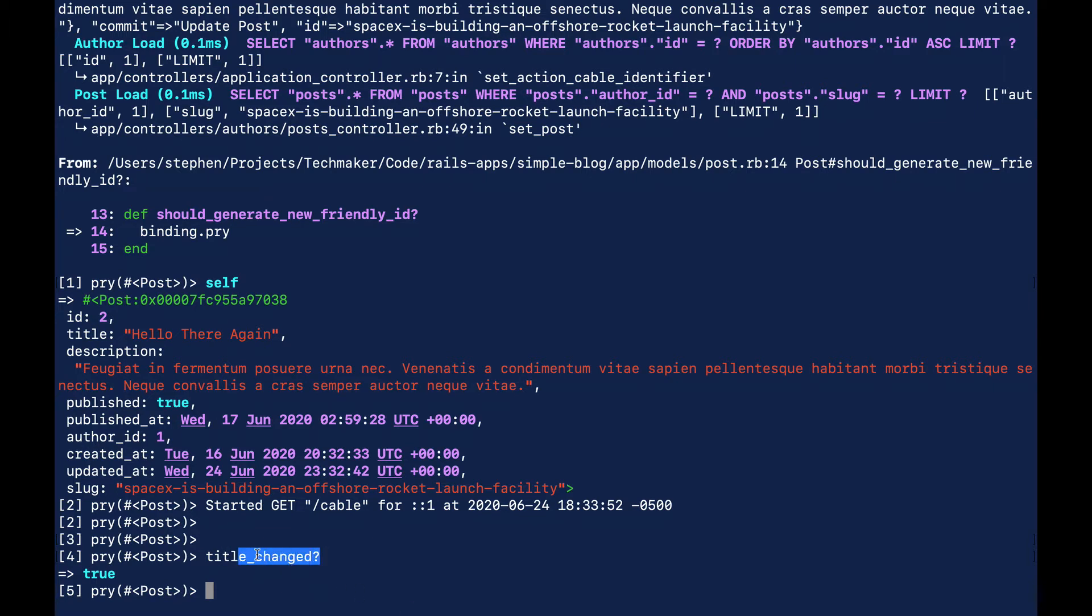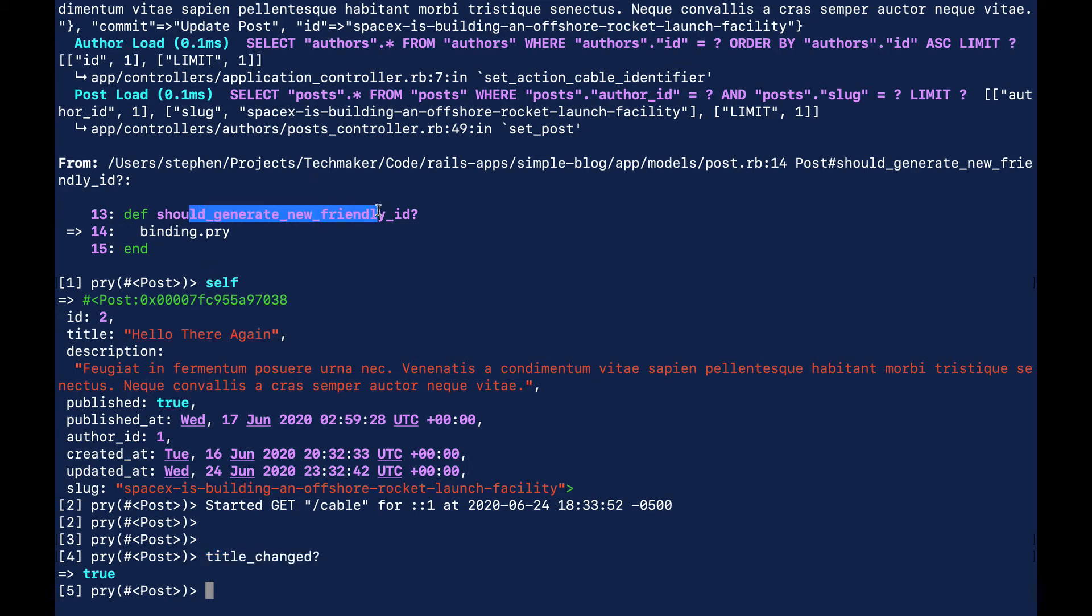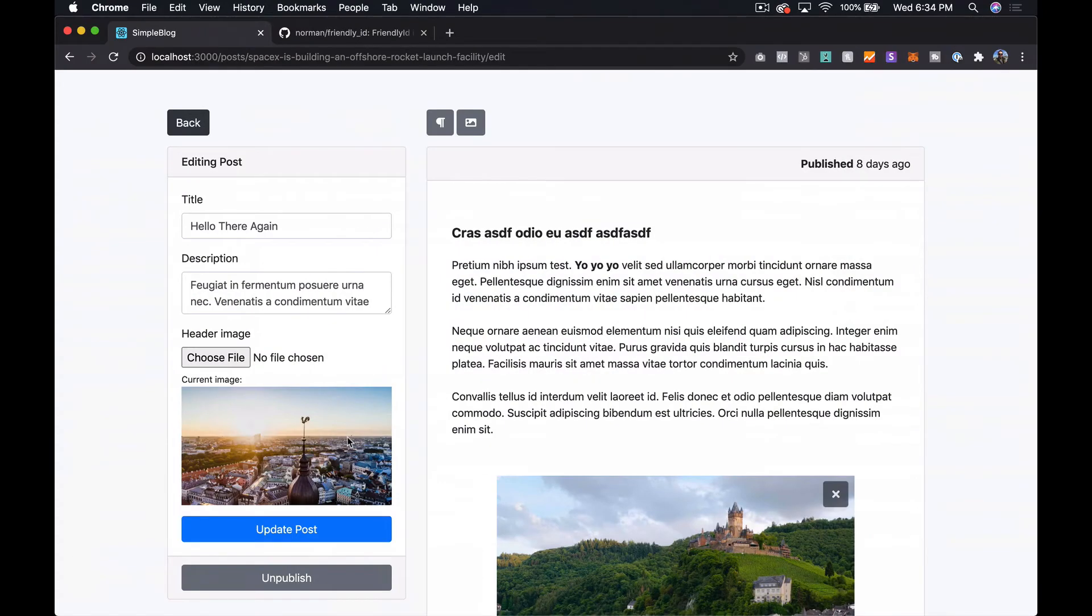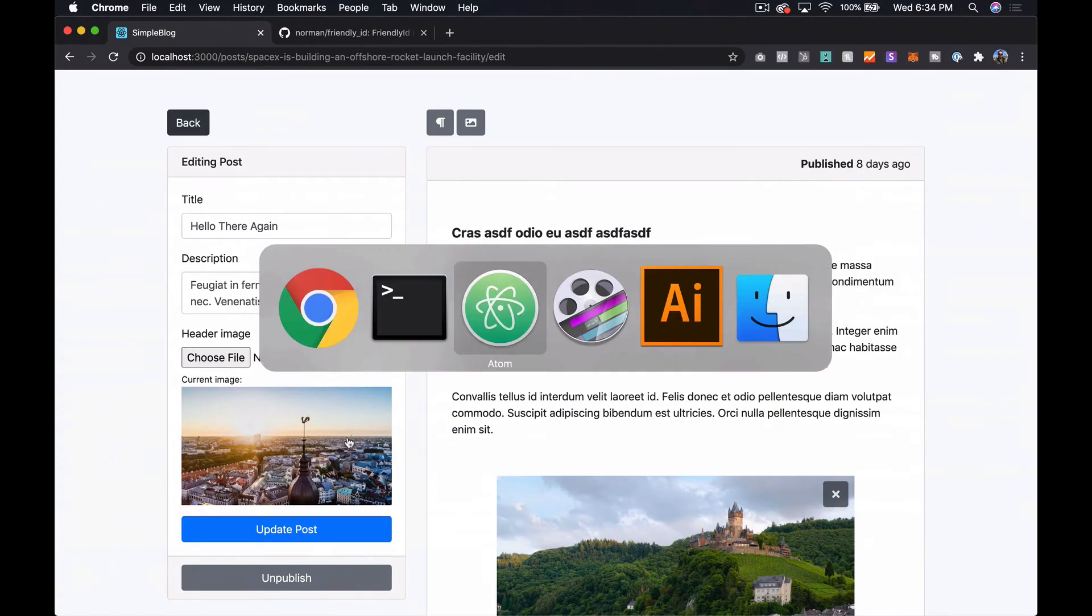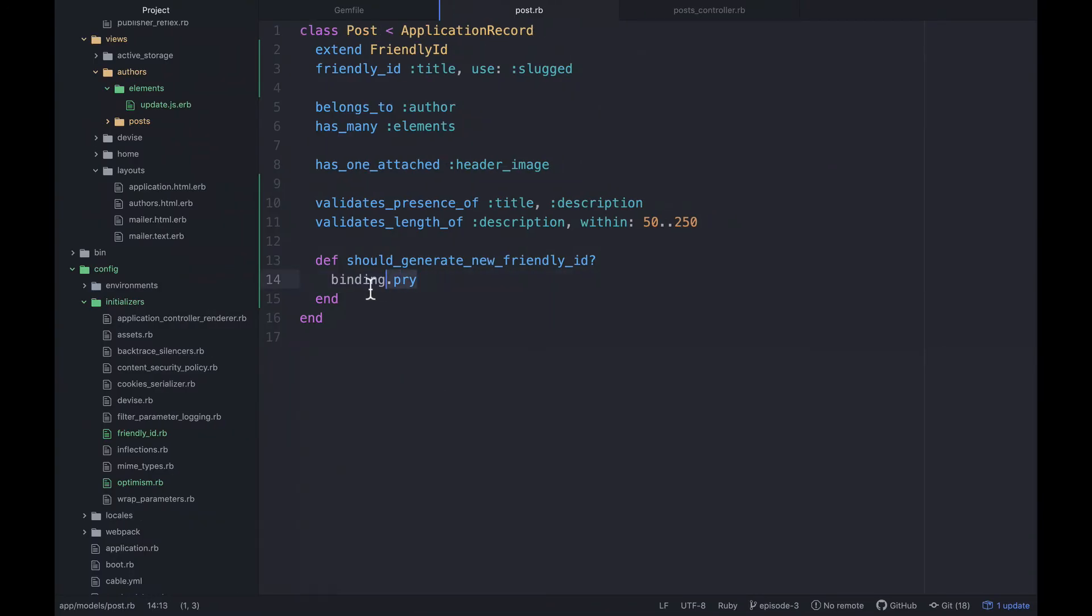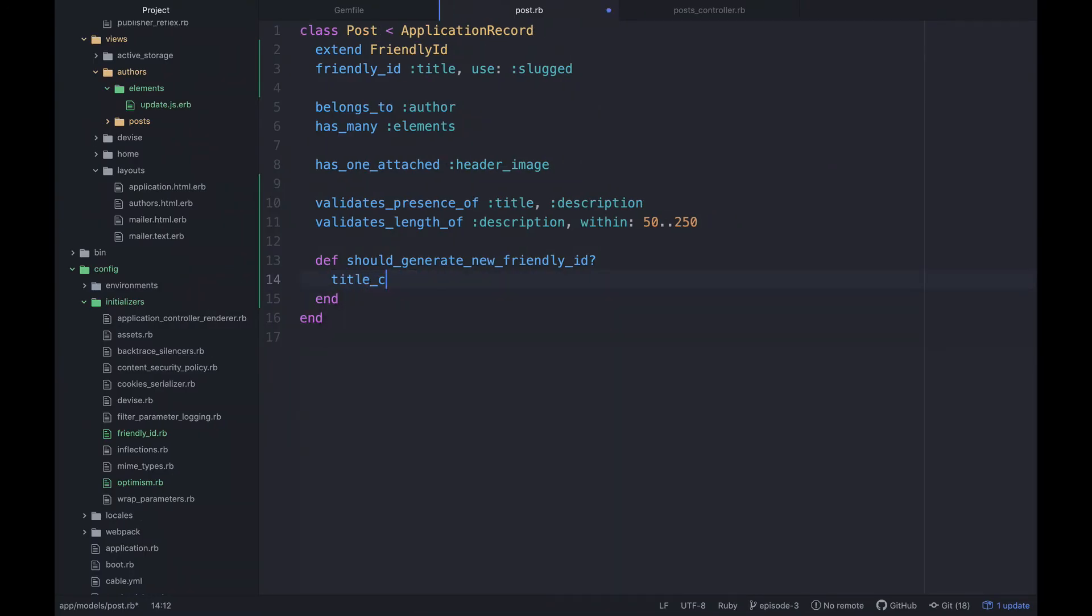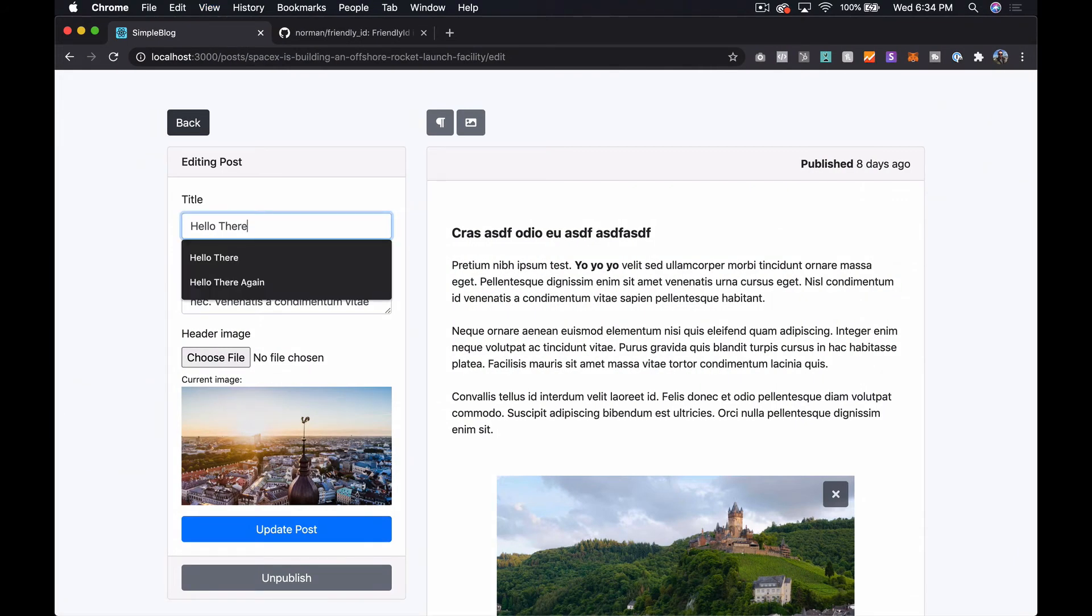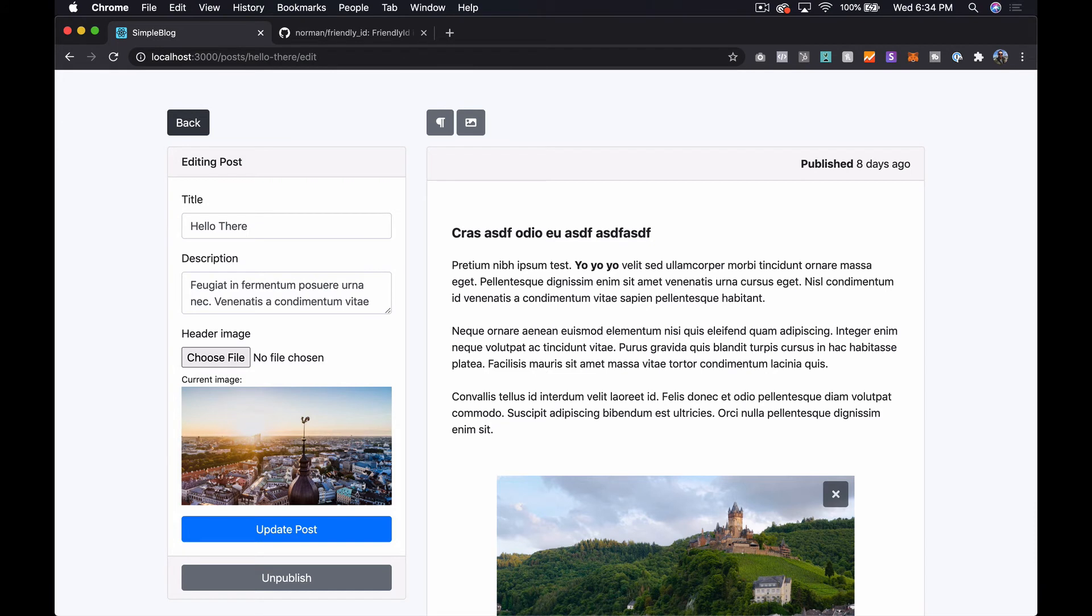There have been some changes to how this works in newer versions of Rails I think. If anybody has any info on that feel free to leave it down in the comments. But for now this is what we want. We want to say if the title changes we should generate a new friendly ID. So we can actually just put that inside of that method. It needs to return a boolean and if it does it will go ahead and update the friendly ID. So let's come over here and refresh that and then let's give this a shot. So now you can see in the URL we're now at hello-there. So that's pretty good.